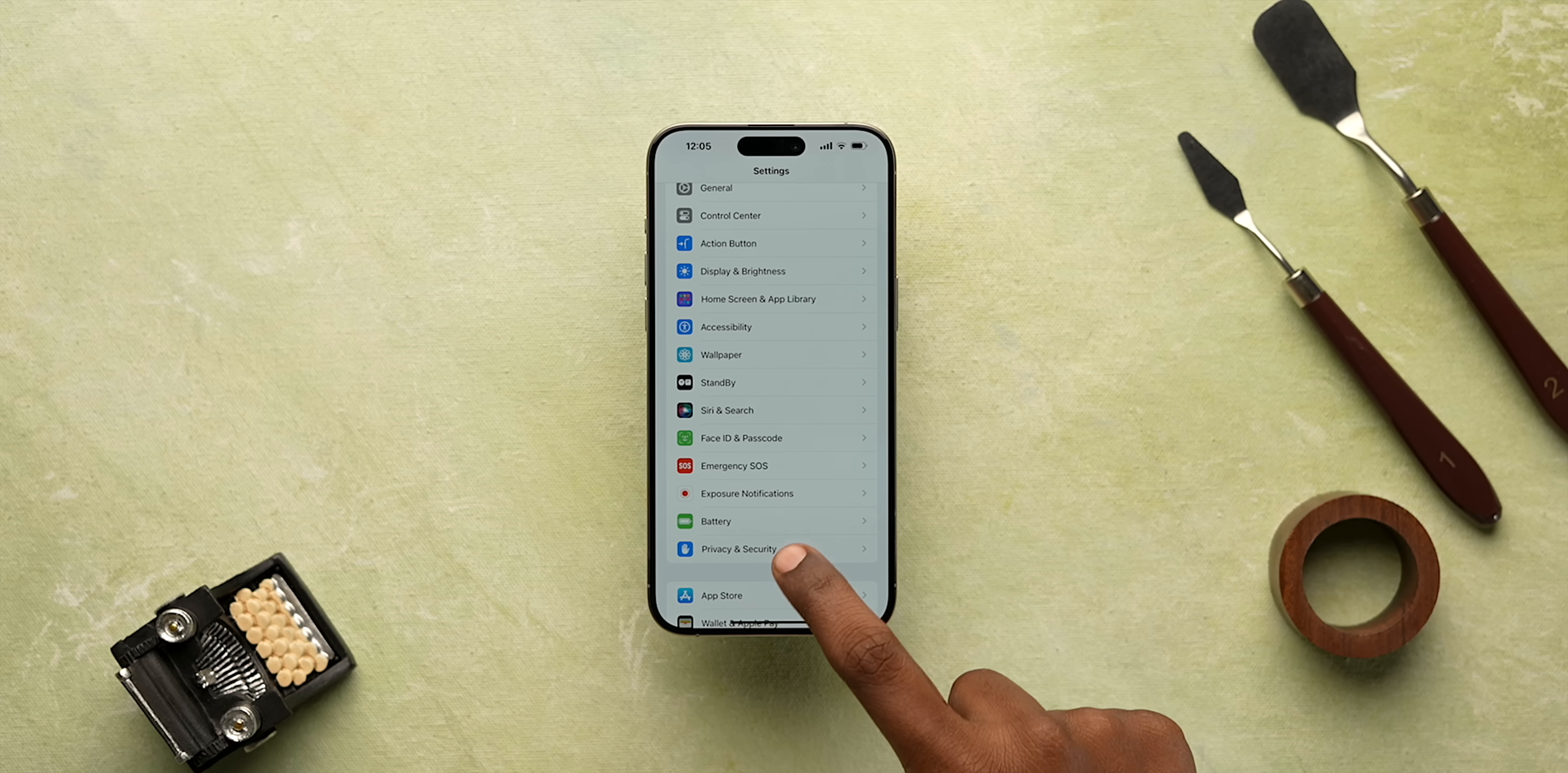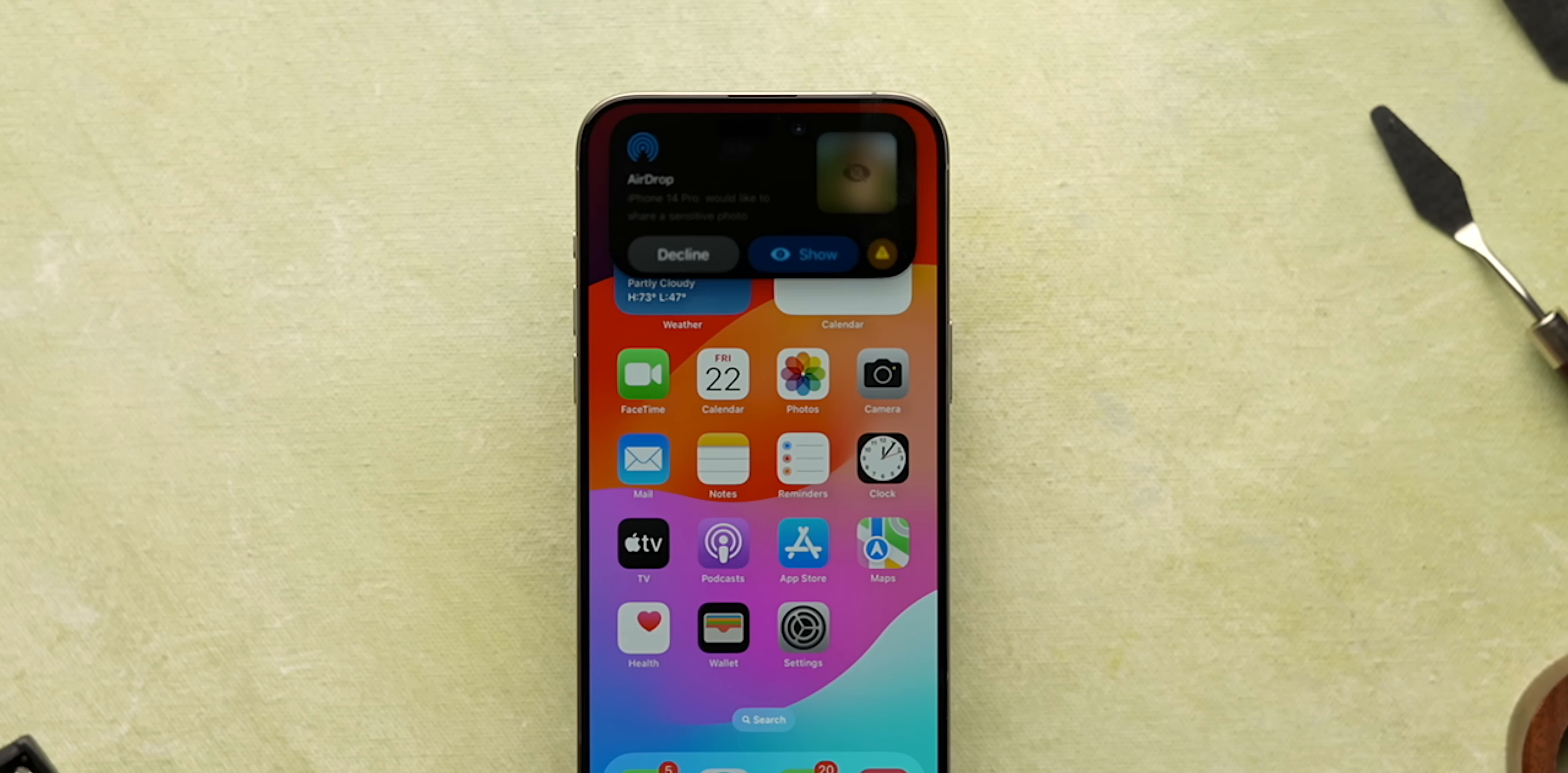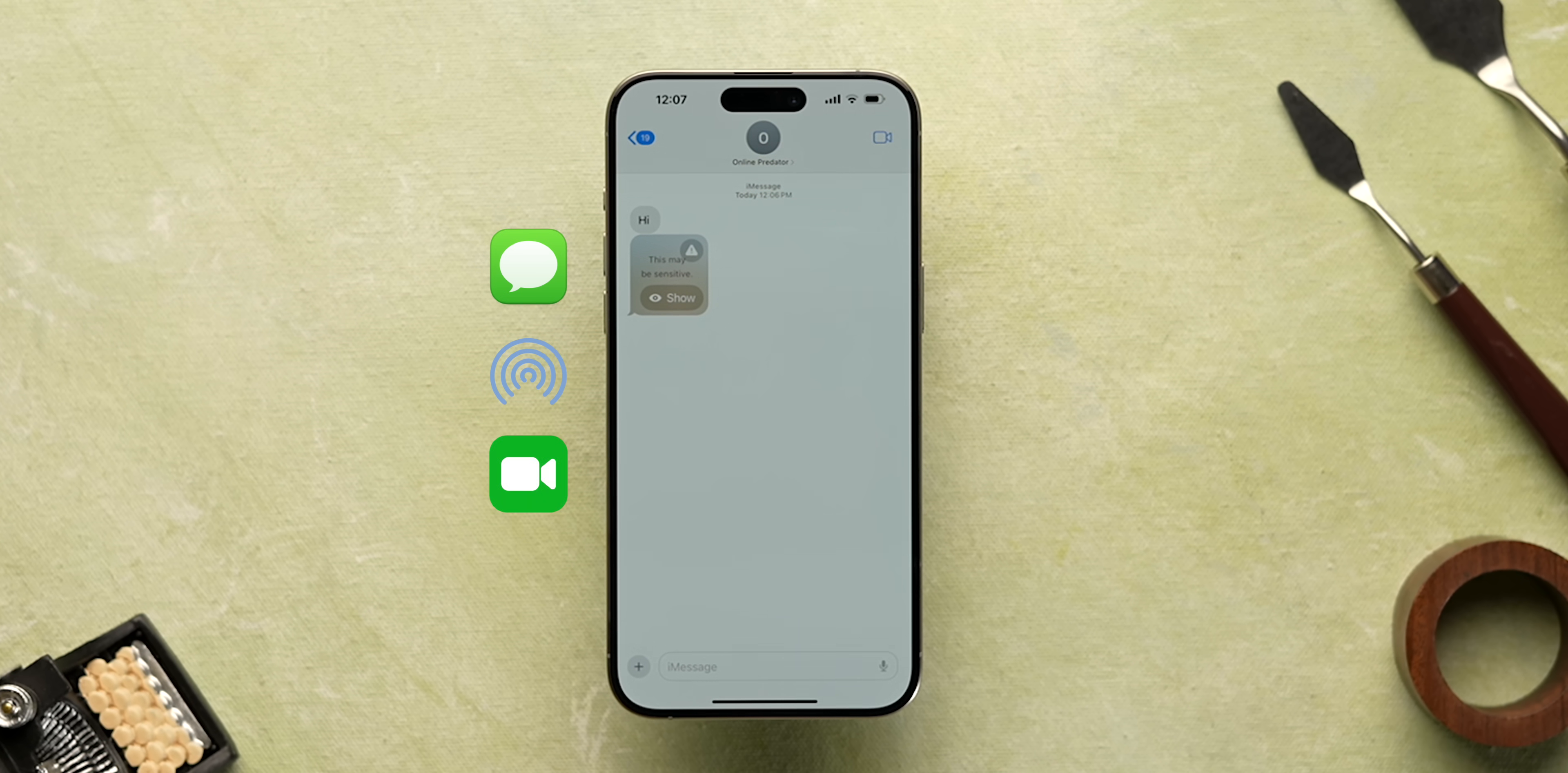The next iPhone setting that you must enable is under privacy. It's called sensitive content warning and this will detect if you are getting an inappropriate photo or video and then it will blur the media. And only when you hit show, you'll see the photo or video. This works in iMessage, AirDrop and even video messages. This is a very important privacy feature as it will help a lot of people, especially women who receive a lot of inappropriate images online. Hope this feature is expanded to other apps too.